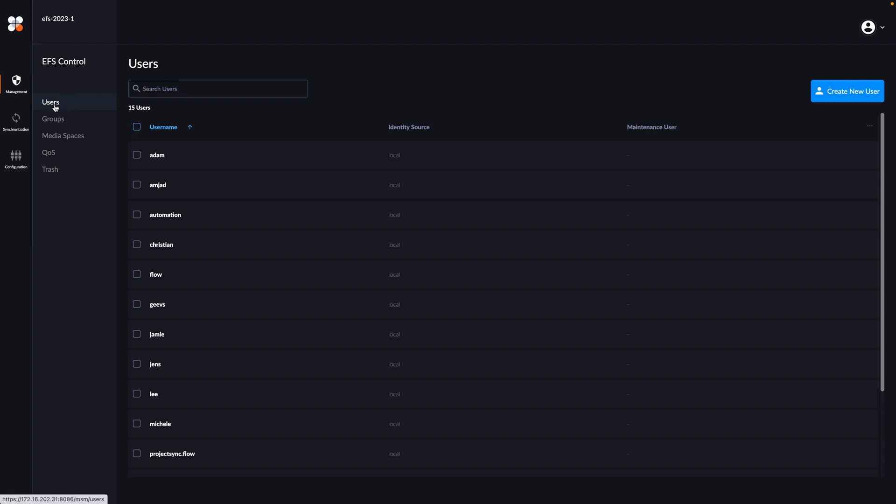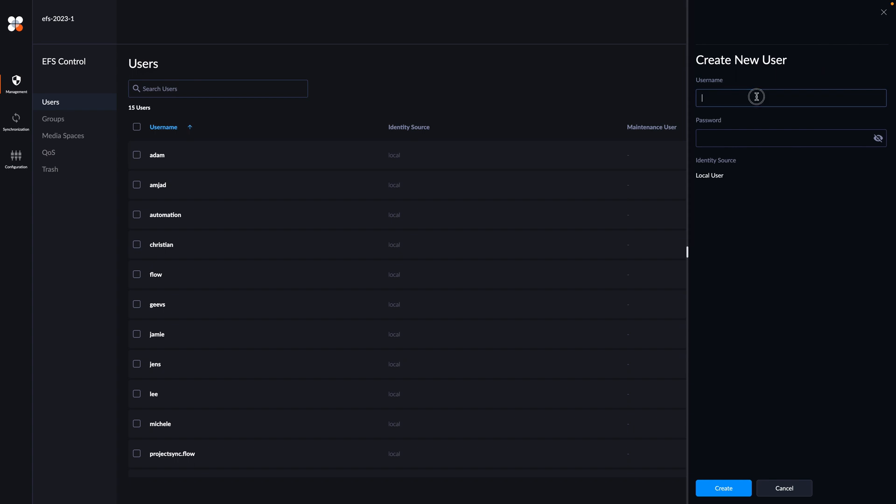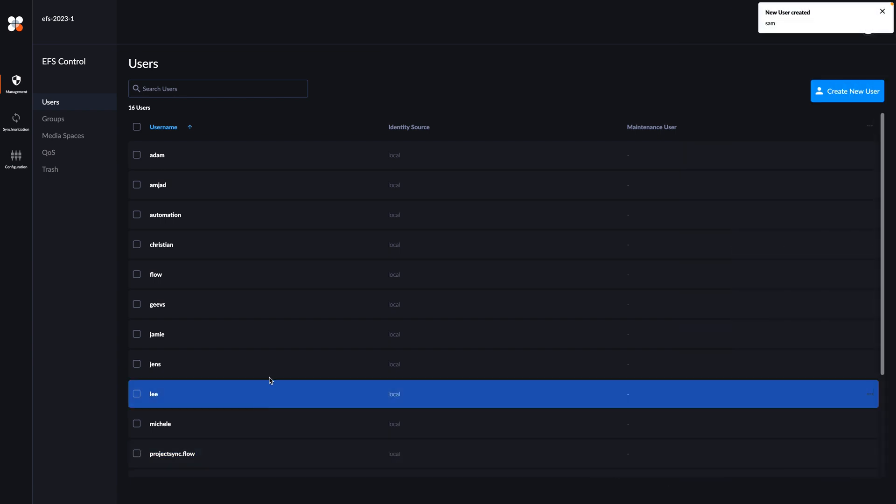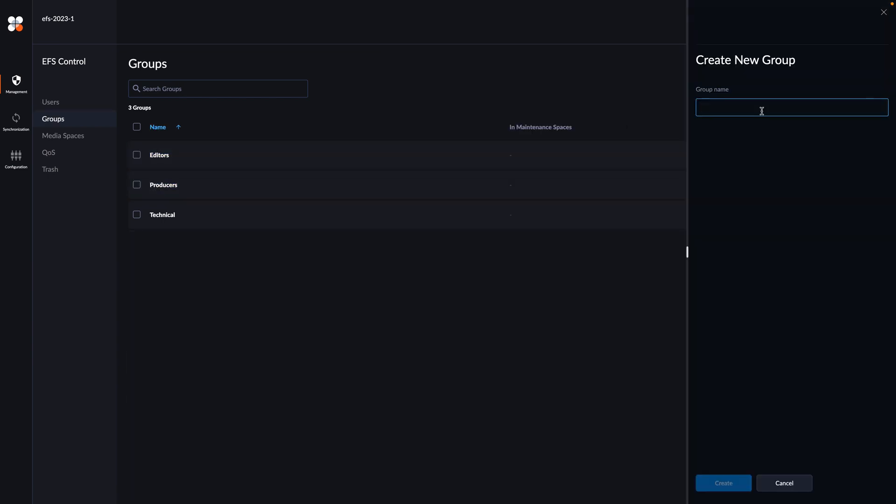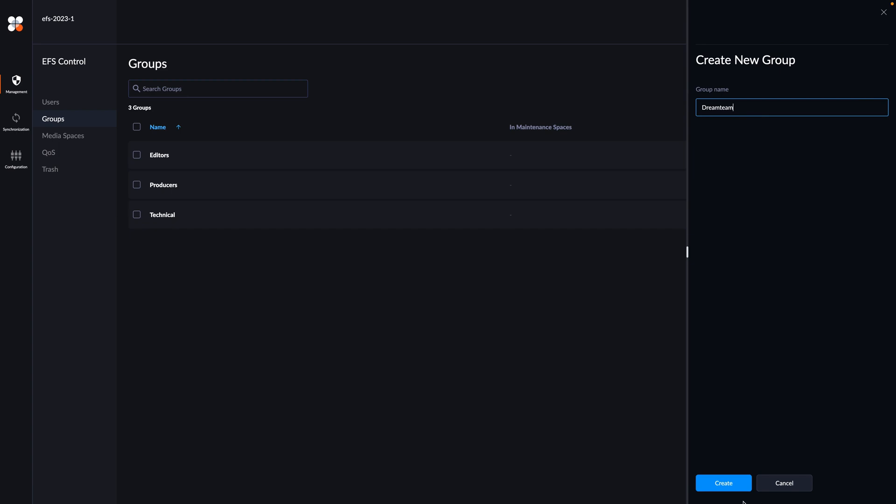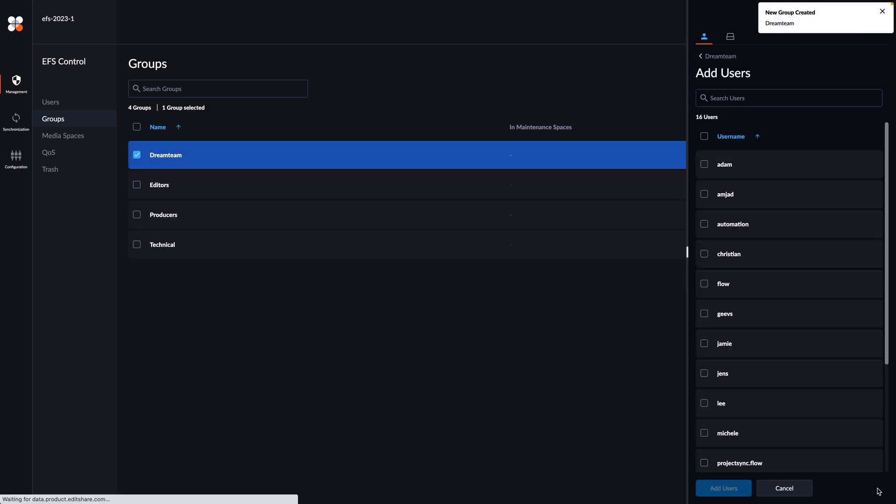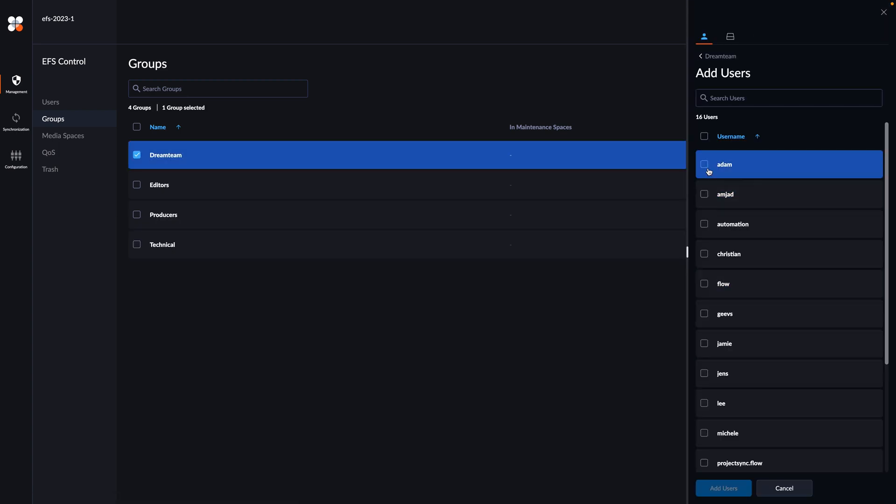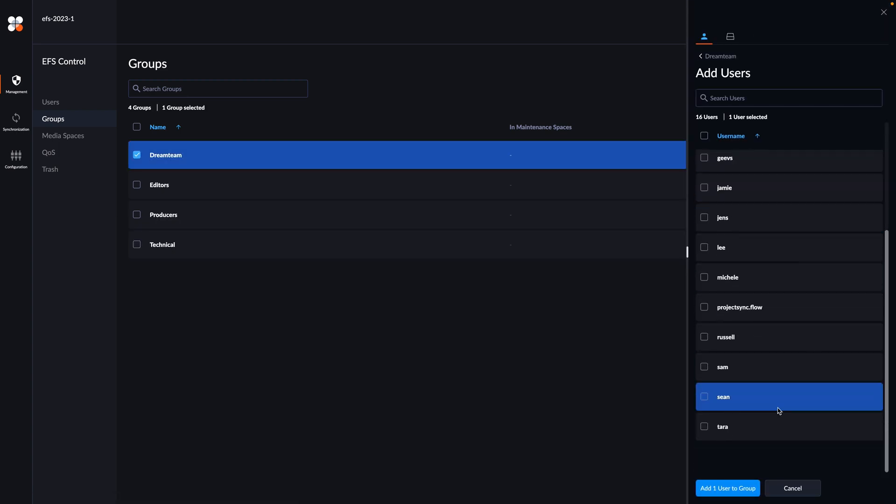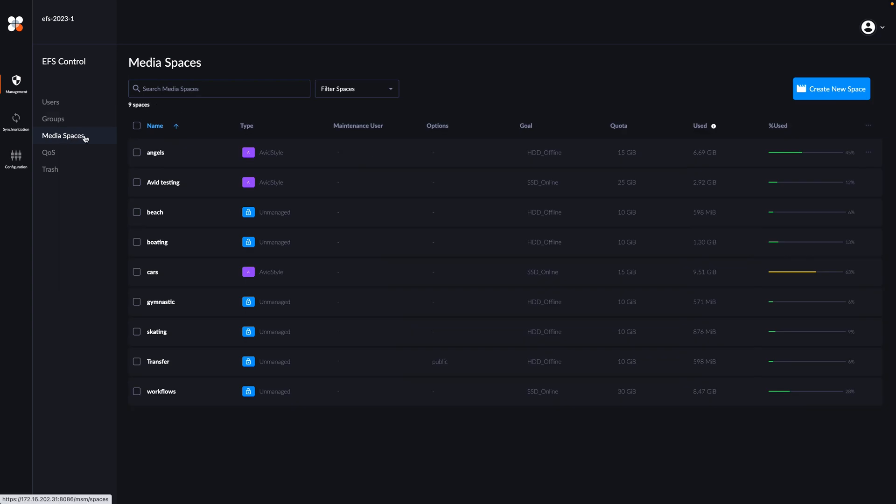EFS makes this fast, easy and automatic. It's just a matter of setting up users and making some storage available to them. Let's start by adding Sam to the system. We already have a few groups set up, so let's create a dedicated group called the Dream Team so we can make sure everyone on the team has access to all of the material. We'll add Adam and Sam to this group.